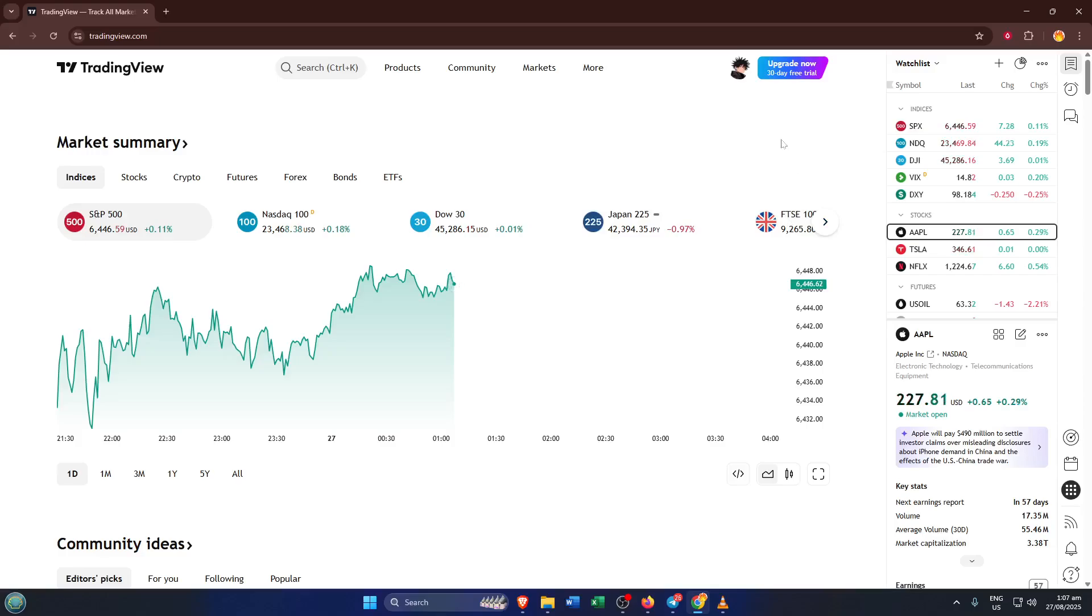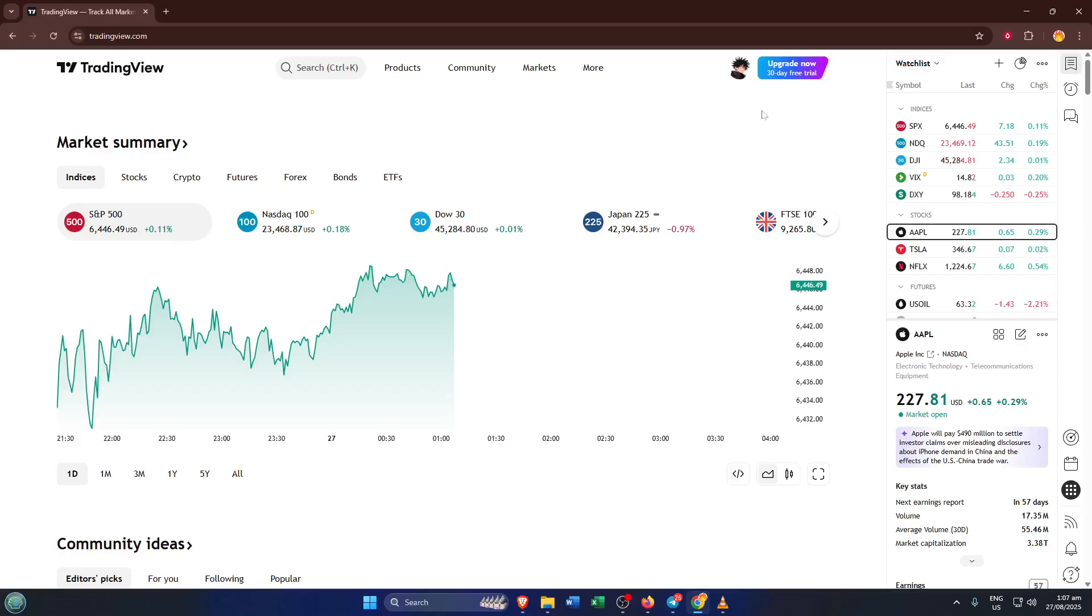First things first, open up TradingView in your favorite browser. If it's your first time here, just type tradingview.com into the address bar. Signing in with your existing account or creating a new one is easy and totally worth it, because TradingView's charts are some of the most advanced tools out there. It's kind of like having a high-powered telescope for the market, zooming in on details you'd never notice elsewhere.